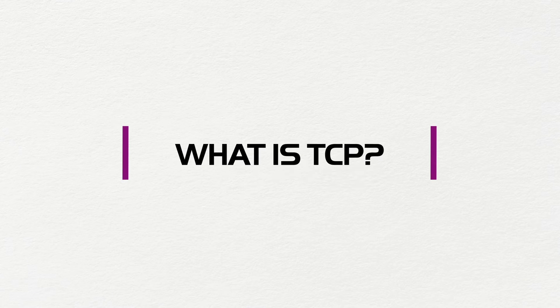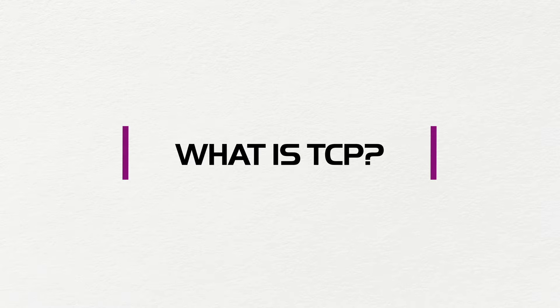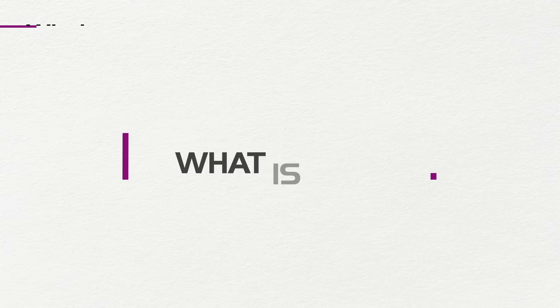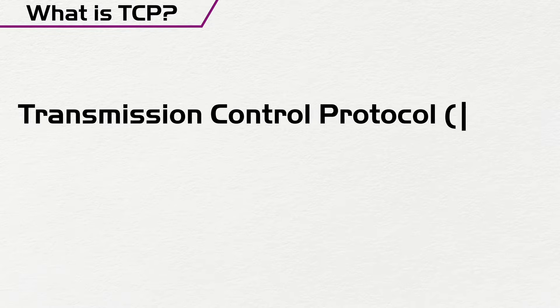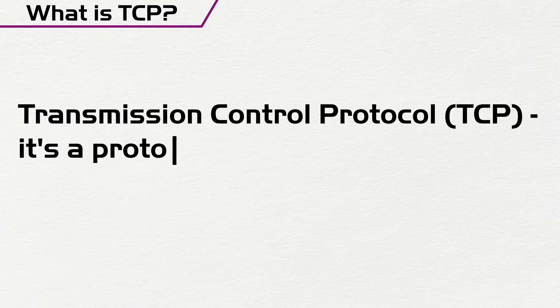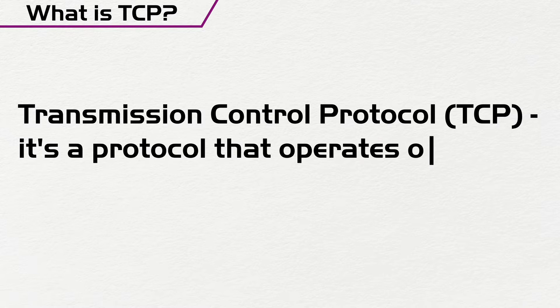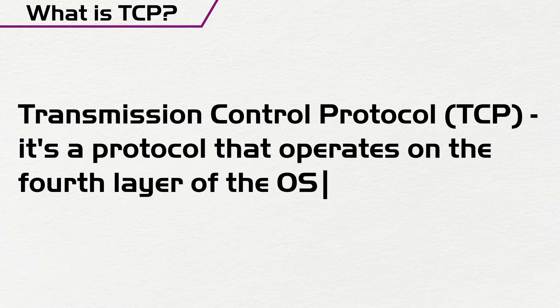What is TCP? It's an acronym for Transmission Control Protocol, and it's a protocol that operates on the fourth layer of the OSI model.